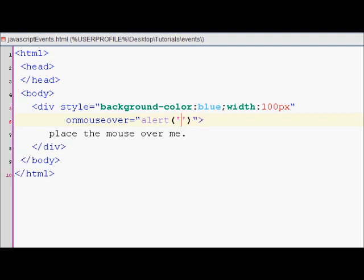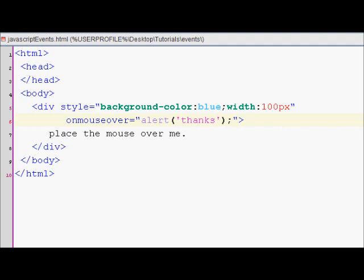And also, remember to put a semicolon after your JavaScript code; otherwise, your code may or may not work. So let's save this and view this in the browser. When I move my mouse over